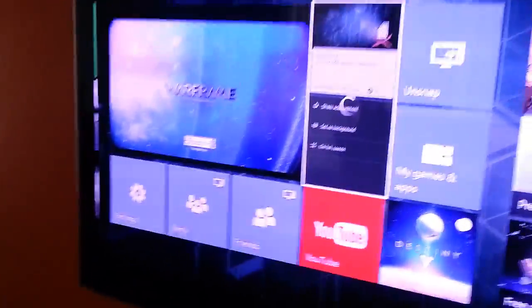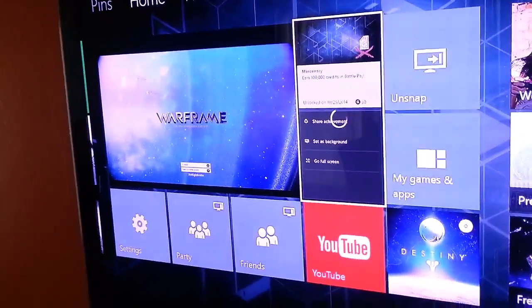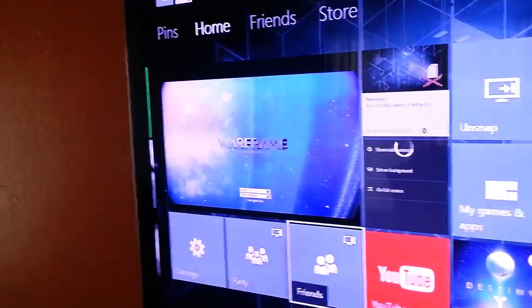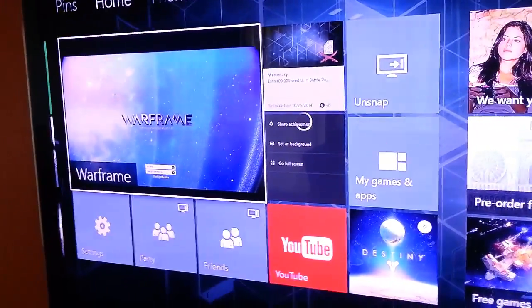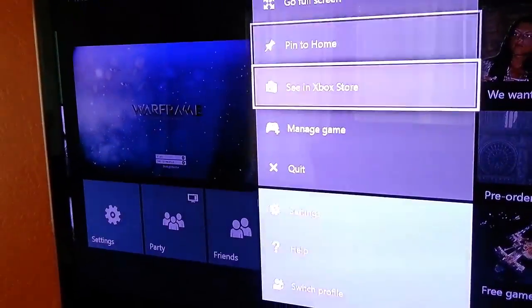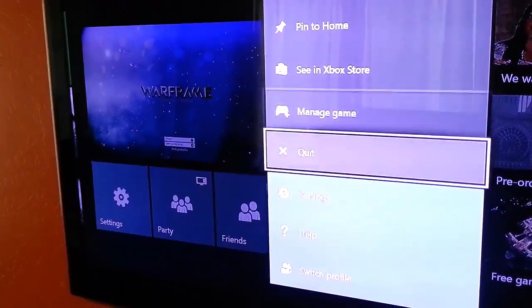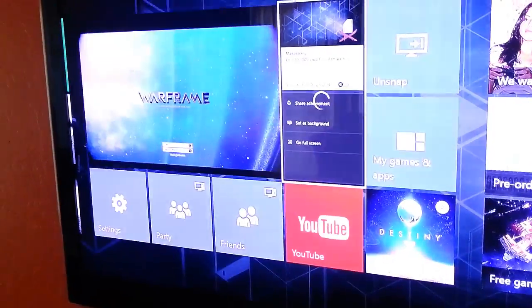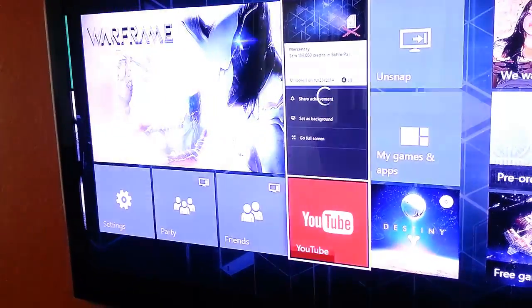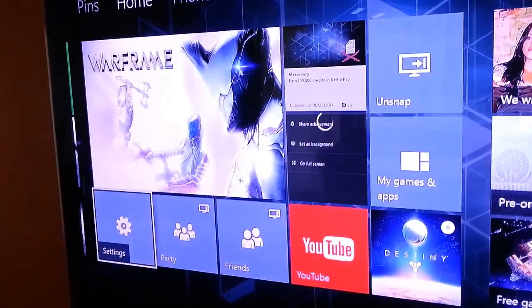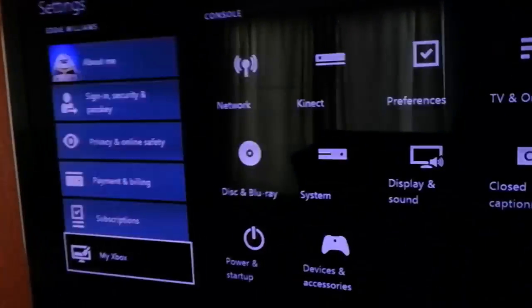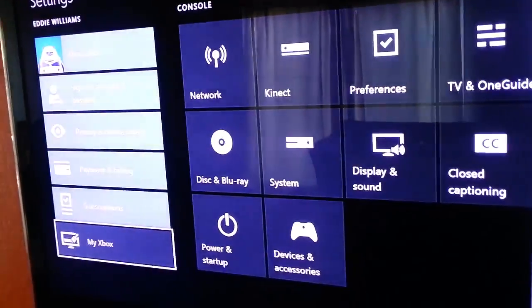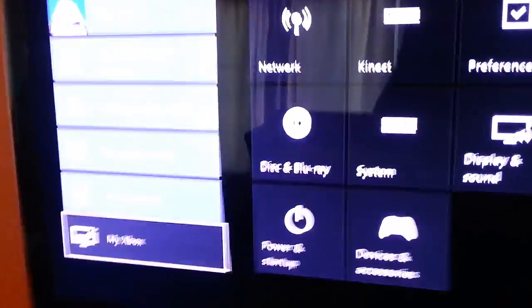Let me just quit out of this real quick and we're gonna go to settings. So once you go to settings, you're gonna see something here at the bottom that says 'My Xbox.'